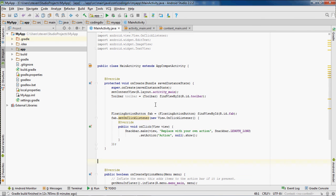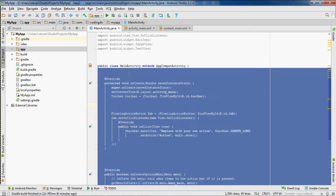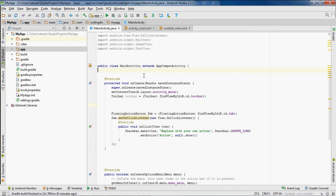In this Android Studio tutorial, I will be showing you how to create a fade animation with an image. I'm going to show you the fade animation.